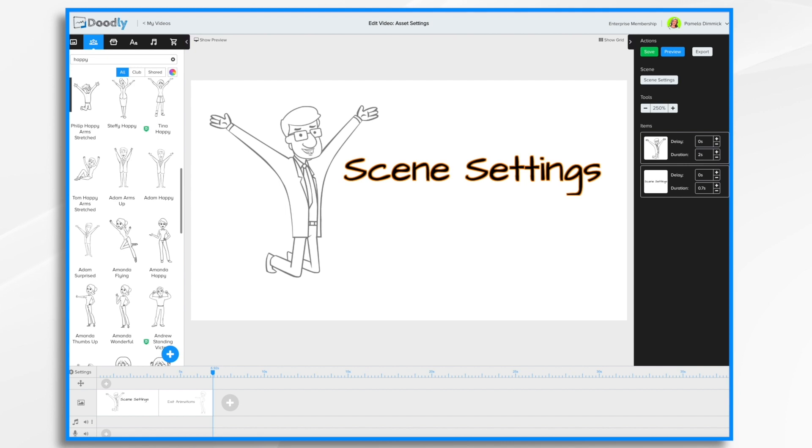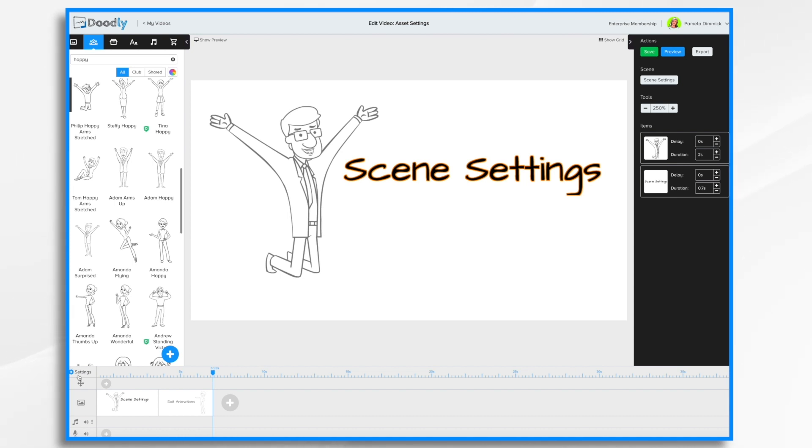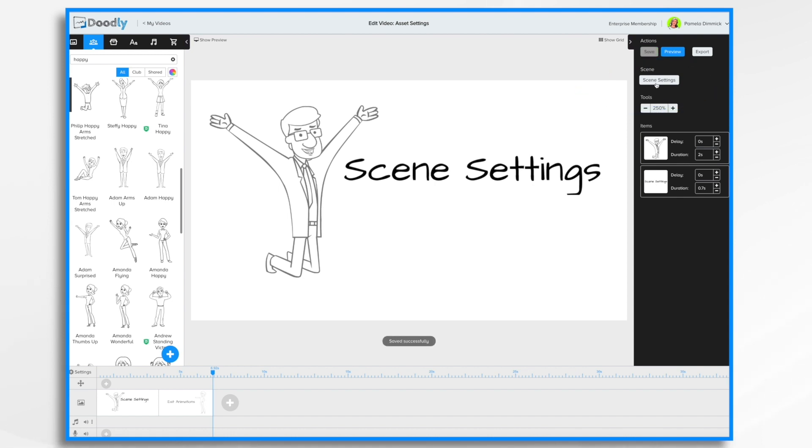In this tutorial video we're going to go over some of the settings that you can adjust on a scene by scene basis. Earlier we talked about the video settings which is down here in the lower left, which adjusts the settings for the entire video. Right now we're going to talk about this button here, scene settings, and it's just for the scene that you're currently on.